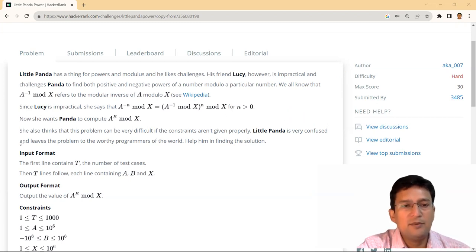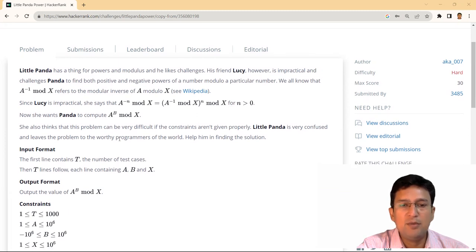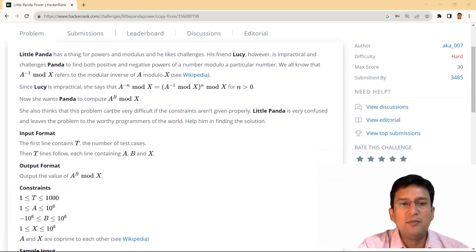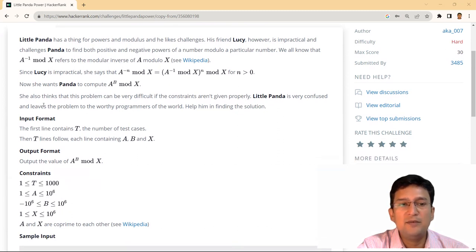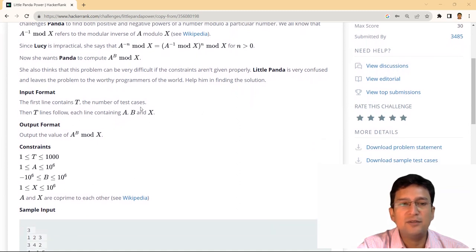Now, what Lucy says is that she wants Panda to compute A raised to the power B mod X. तो यहां पर कुछ A given है, कोई B given है और X given है। Lucy चाहती है कि Panda A raised to the power B mod X calculate करे। She also thinks that this problem can be very difficult if the constraints are not given properly. We will surely help Panda find out the solution.